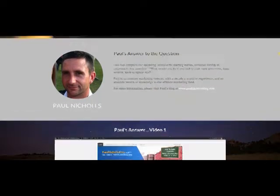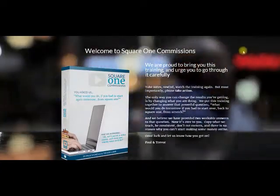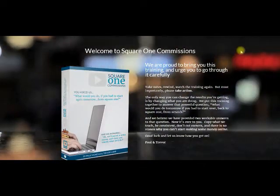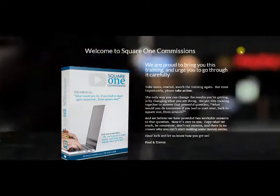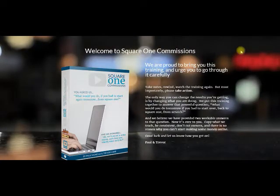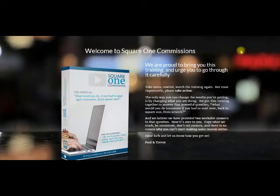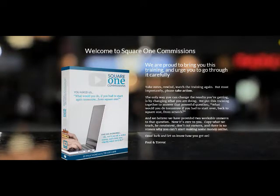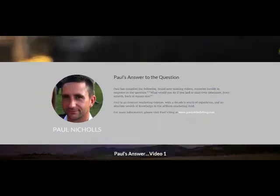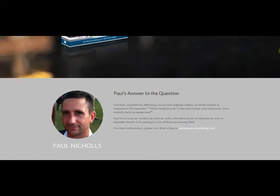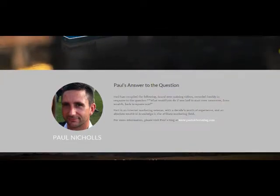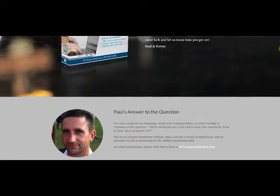And like I say, Trevor and Paul did a great job. And also, if you get this today, this Square One Commissions, you're going to get a nice bonus. It's actually Paul Nichols' product called Solo Ad Professor, and it was so great. I bought it when it first came out. It was so great, he gave me the opportunity to buy the rights to it. So I have the rights to that. I'm going to throw that in as a bonus.